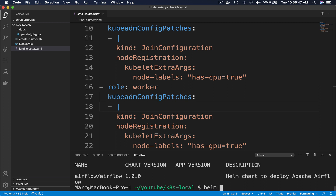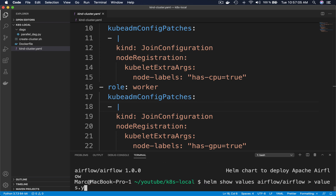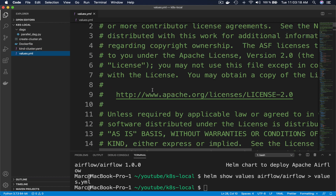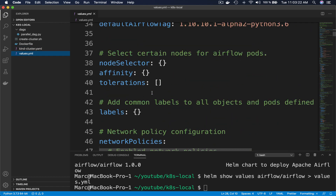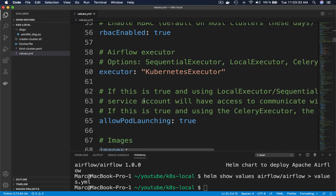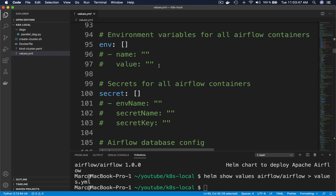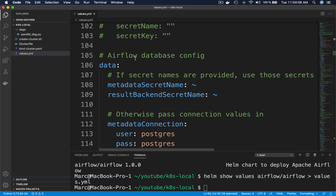In order to customize this chart or this application, we will use a file called values.yaml. This file provides default configuration data for the templates or the application in a structured format. If we type: helm show values airflow/airflow and redirect the output to a file called values.yaml, we obtain a new file with the different parameters that you can change to customize your Airflow installation. For example, if we want to change the executor used, you can set here the Kubernetes executor or a local executor or the sequential executor. You can also set environment variables and so on.